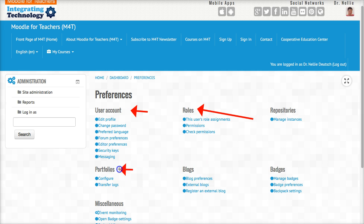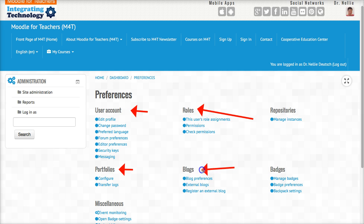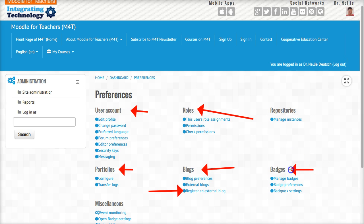Portfolios—yes, there are portfolios on Moodle, so take a look at that. Blogs—you can also register an external blog. You can also write on the blogs on Moodle. You can manage your badges, and I think this is very important.